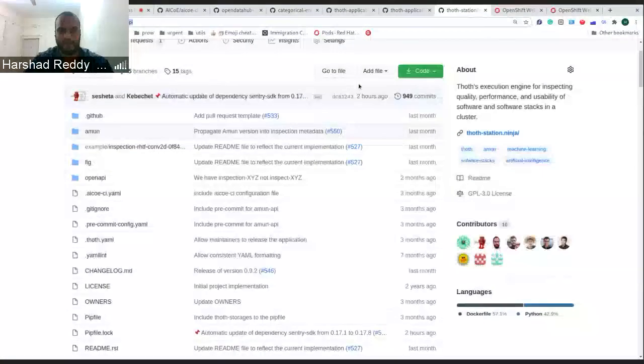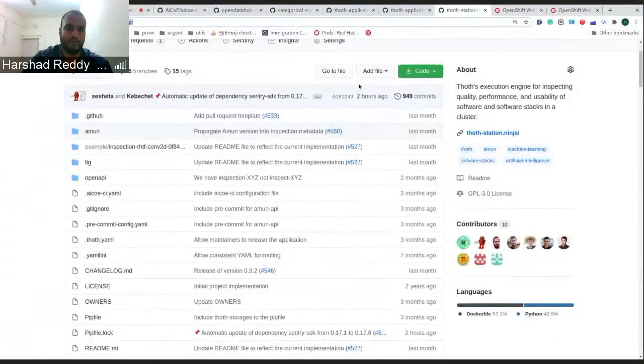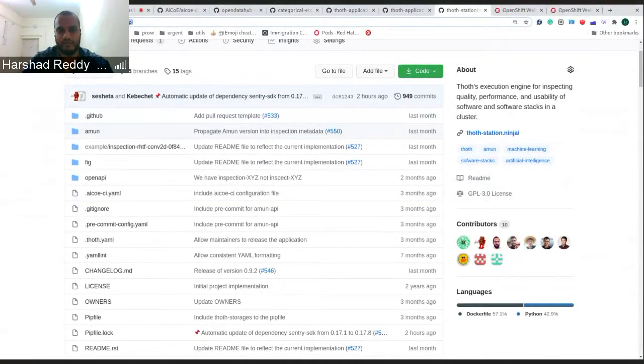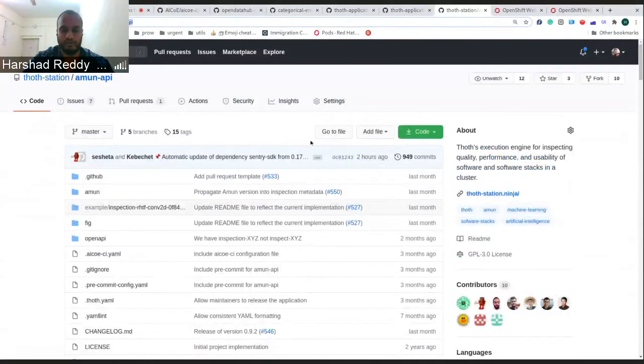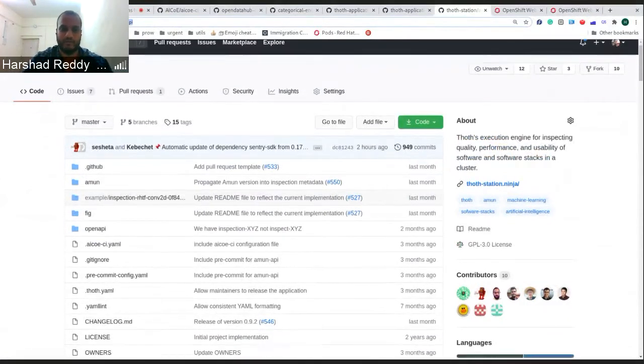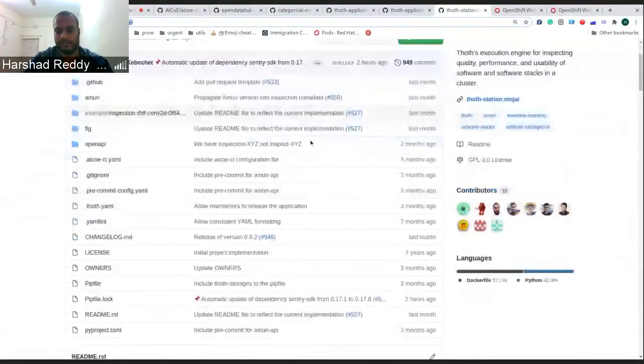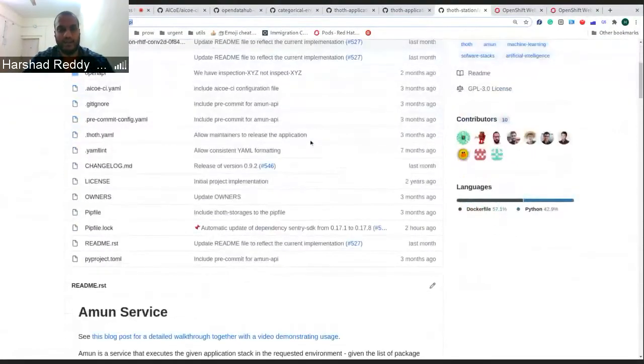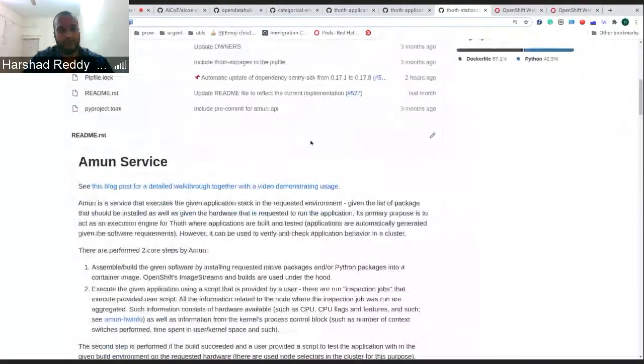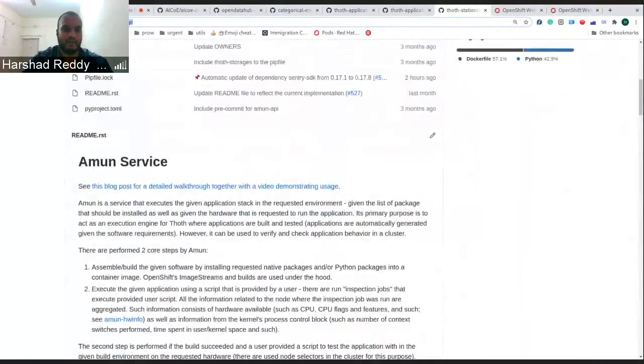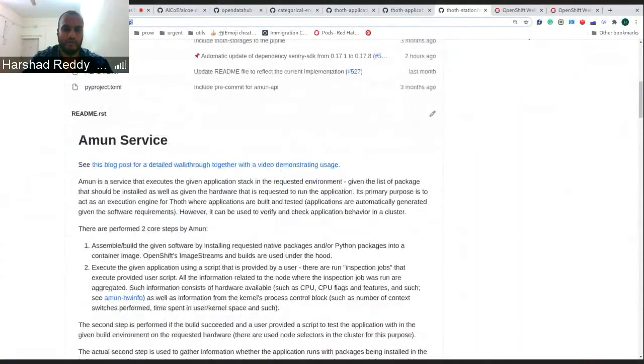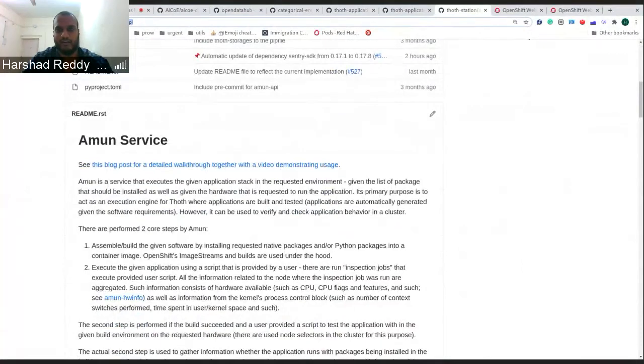There have been a lot of previous demo talks by Frido, Francesco, and Besson Bay on how you can use Amun API and how it can be triggered, what kind of results you will get, and how you can do some data analysis on that. Apart from that, how this application can be deployed on your own environment, this is what I want to demo right now.